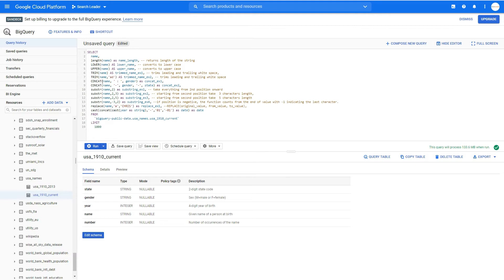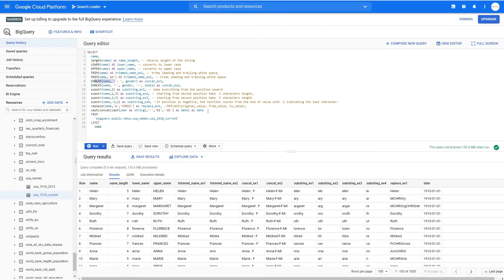We've also got CONCAT, which means concatenate — you can merge different columns or merge columns with certain characters in between. Here we create a new column named concat_example_one, which merges the name column, a separator, and gender. When we run the query, we get results like 'Helen F' — so Helen female, Mary female, etc. You can also see uppercase, lowercase, and name_length columns showing the number of characters.